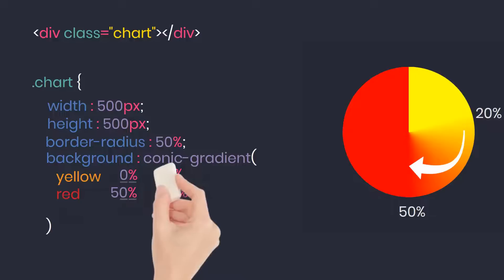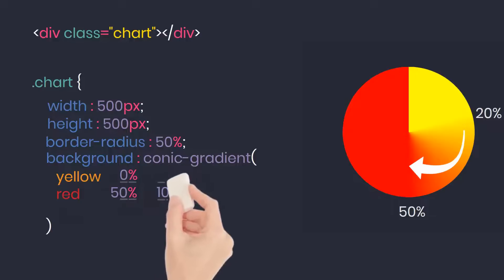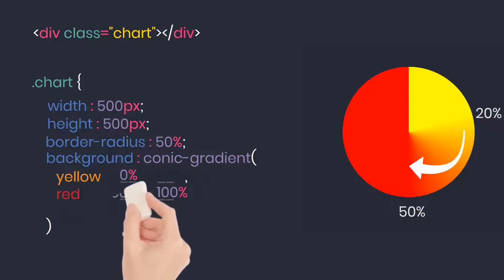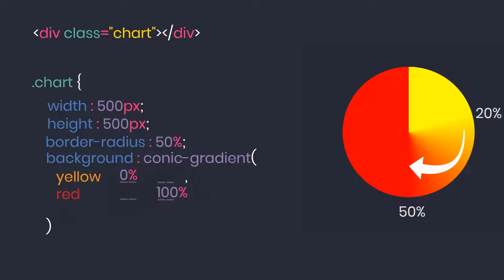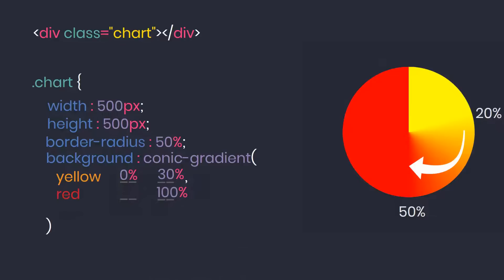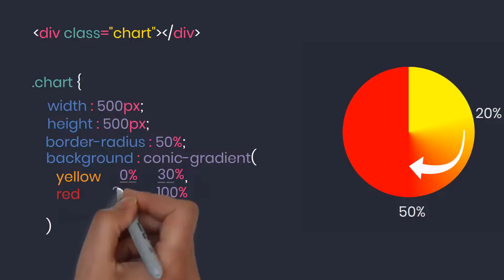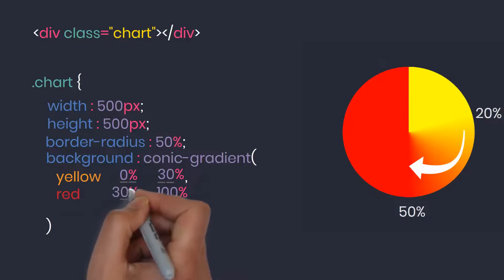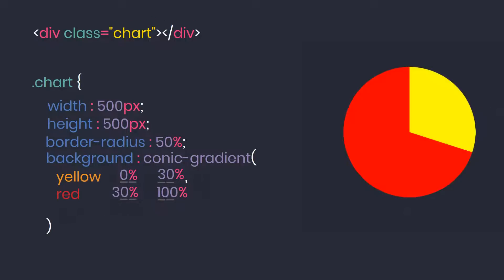In case the two parameters closest to each other have the same value, for example, I put the end point on the first color at 30% and the starting point for the next color is also 30%, at this time no color mixing effect will occur. Look at this circle.